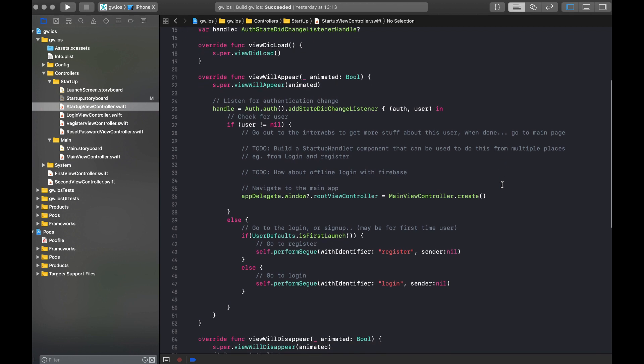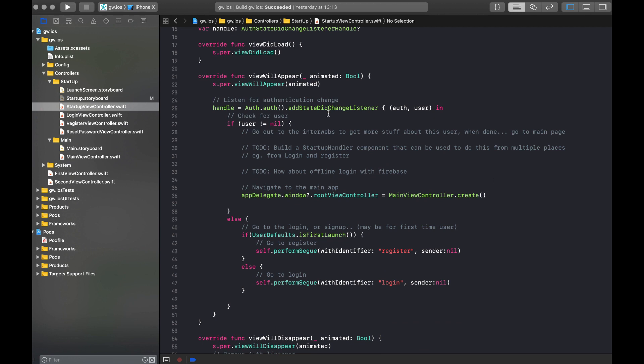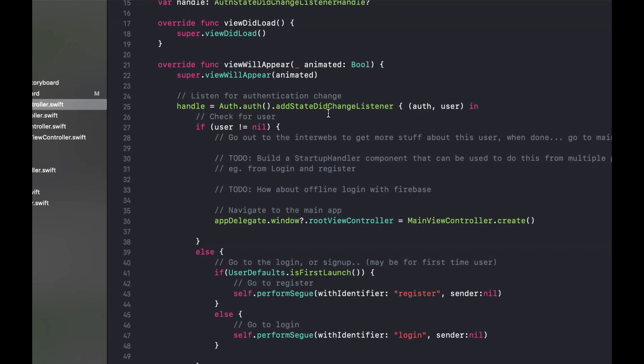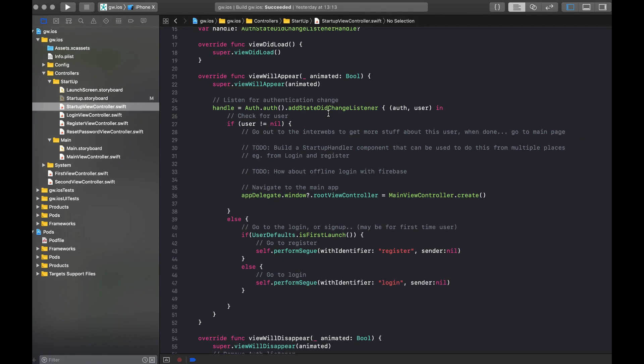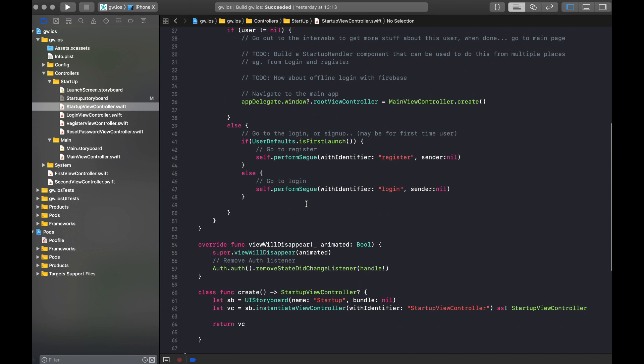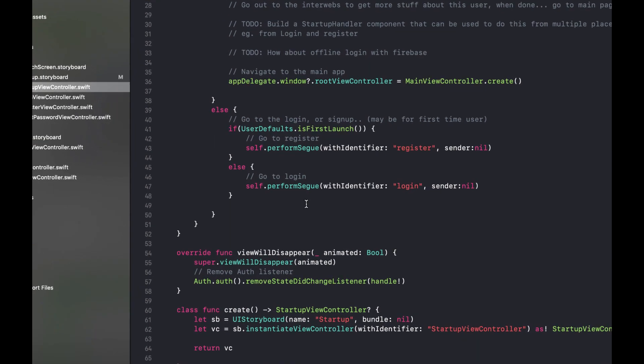So when the view appears, it adds a listener on Firebase for any authentication changes. If the user is not nil, you have an authenticated user and you can move on to your main view controller. Now if the user is still nil, it means it's not authenticated. And in that particular scenario that we see here, we have two different scenarios.